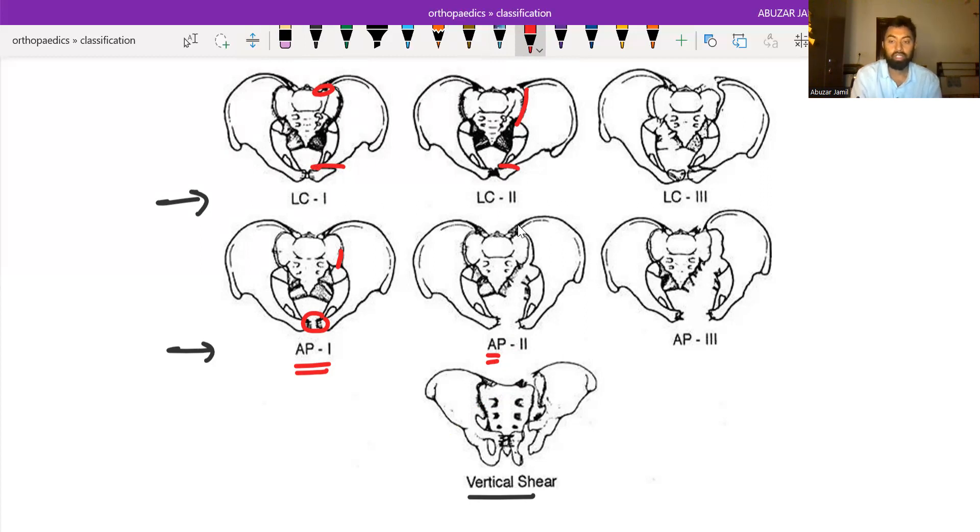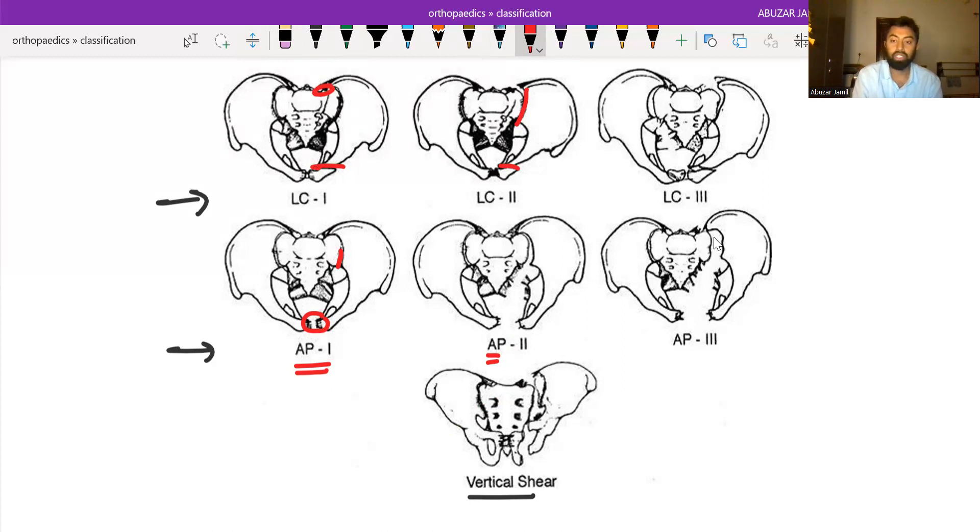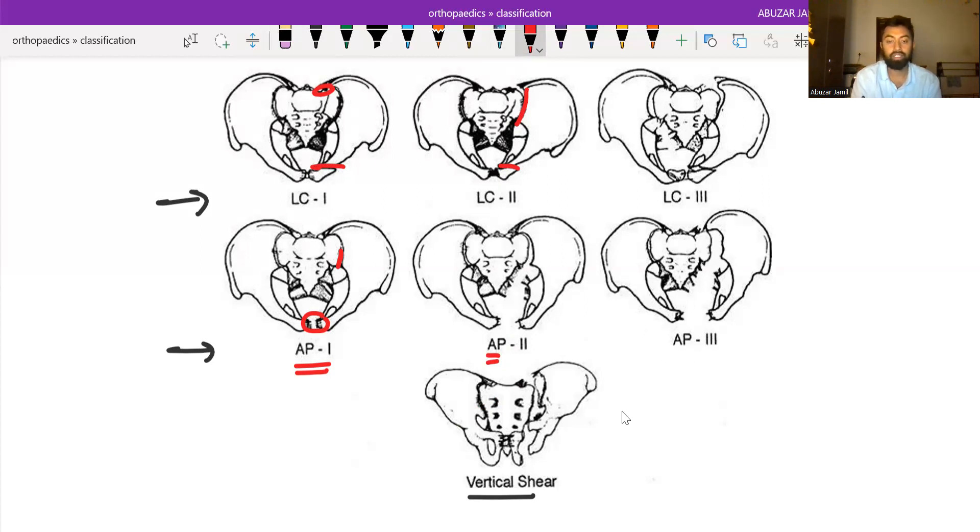In type 3, there is complete disruption of sacroiliac joint. It means the posterior sacroiliac ligaments are also torn and the pubic diastasis.